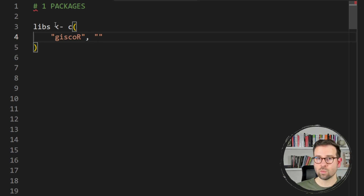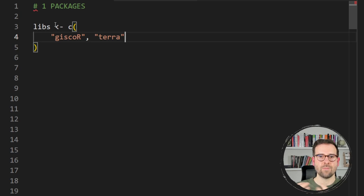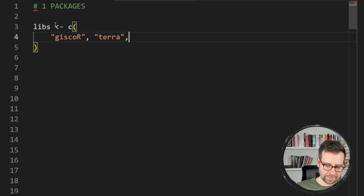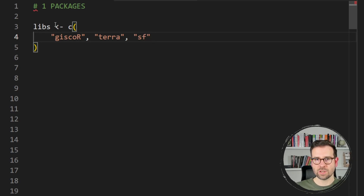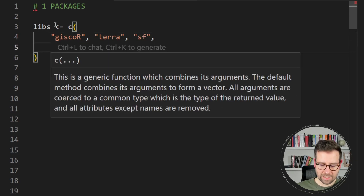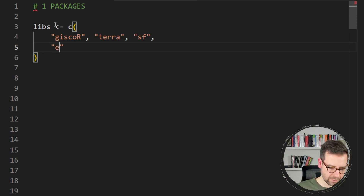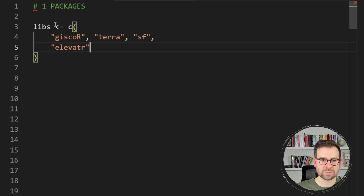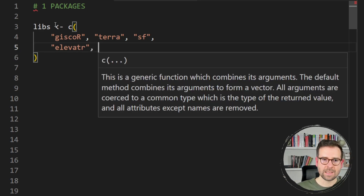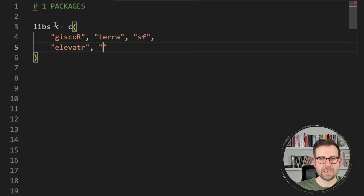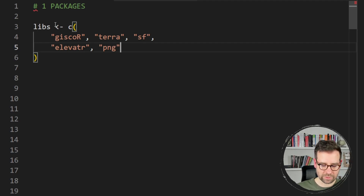We'll be working a lot with relief and raster files, so we definitely need `terra`, a package for modifying and loading raster files. Because we're working with shapefiles we need the `sf` package. To get the relief file — the base layer that will be extruded to 3D — we need the `elevatr` package. We also need the `png` package to convert the overlay image, and finally the `rayshader` package to turn everything into a 3D map.